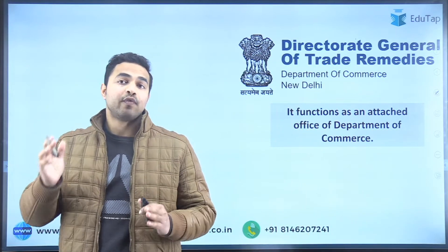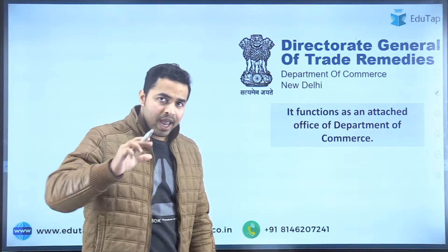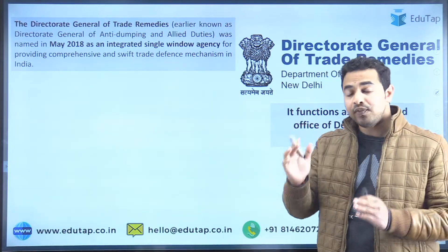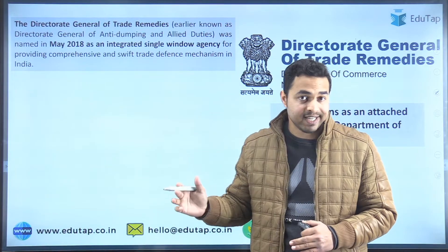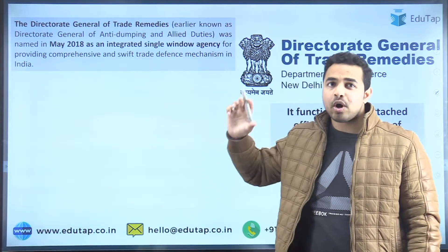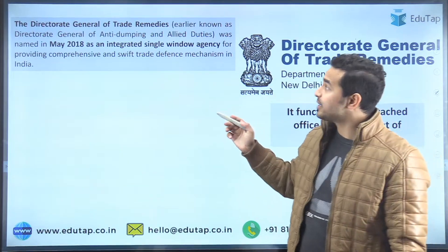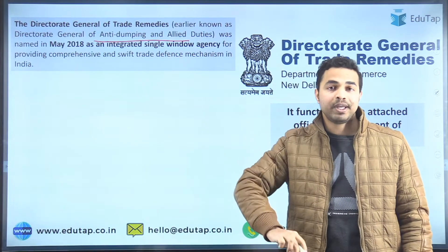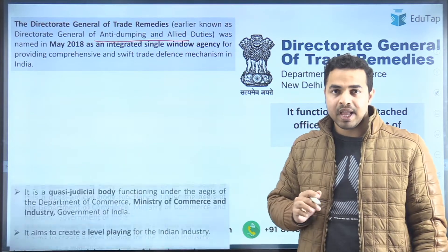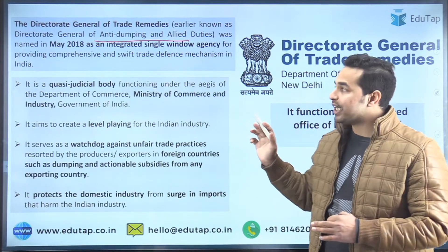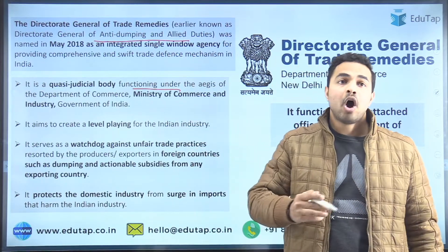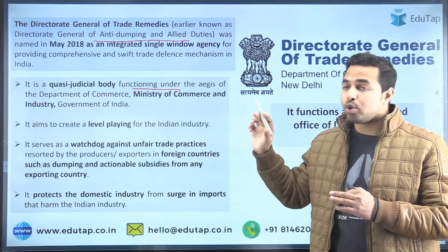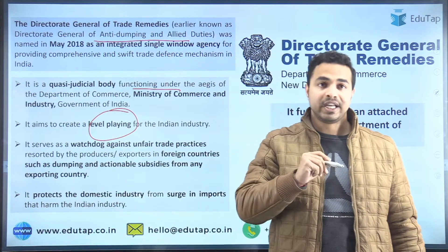The Directorate General of Trade Remedies functions as an attached office of the Department of Commerce. This body was formed to protect domestic manufacturers against the unfair trade practices used by foreign countries or foreign exporters. It was earlier known as the Directorate General of Anti-Dumping and Allied Duties, which was renamed in 2018 as the Directorate General of Trade Remedies. It is a quasi-judicial body functioning under the aegis of the Department of Commerce under the Ministry of Commerce and Industry.